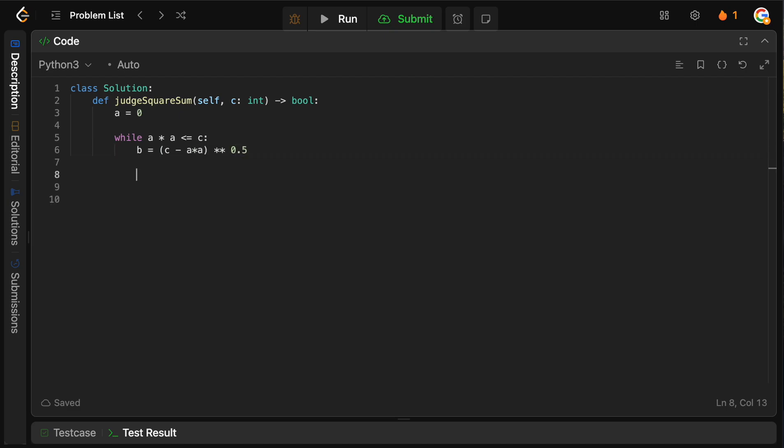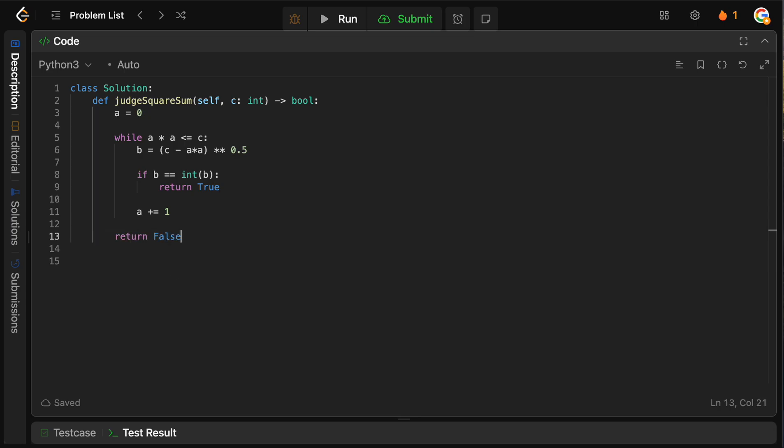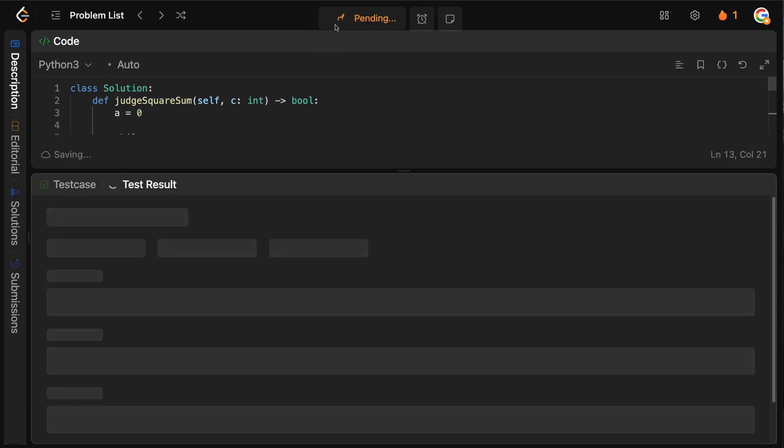Now, if B is actually an integer, so if B equals int of B, then we can return true because we found our solution. Otherwise, we need to increment A by 1 because obviously B is not an integer, so this pair of A and B doesn't work, which means that we need to basically go forward, one integer A, and keep trying. So either we will find our solution within this while loop, or the while loop will break, and we just simply return false, in which case we're done.